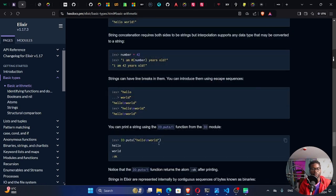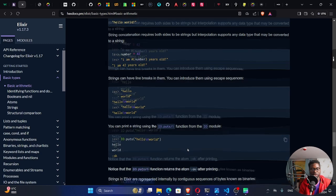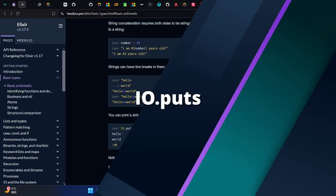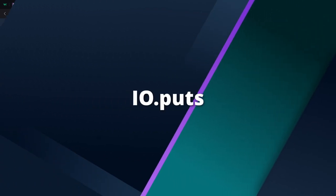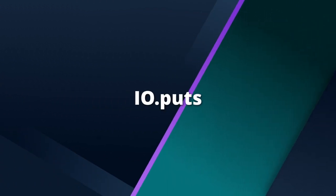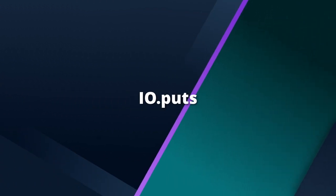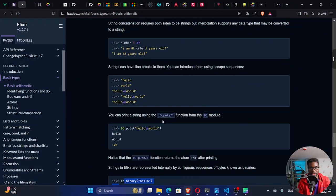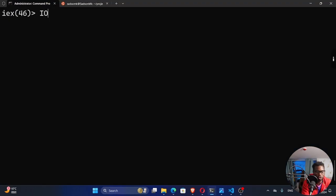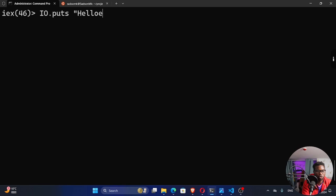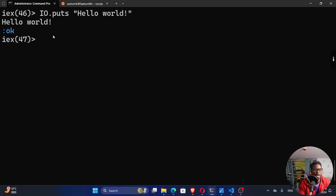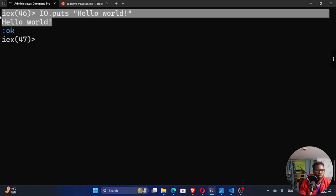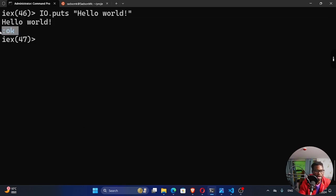When you want to output or print a string, we have to use a function, which is within the IO module called puts. So this is how we go about it. IO.puts, which is short for put string. And so I can say hello world right here. If I run this, you can see I get hello world and an atom. Okay.